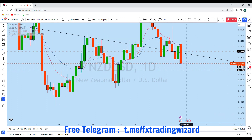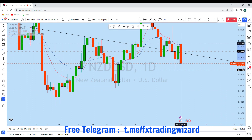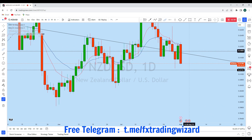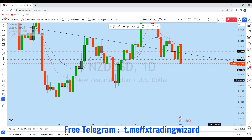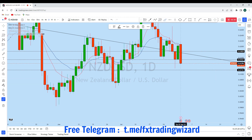Looking at the daily time frame, we can see this is the daily price action. The price has crossed the screen candles completely to the upside and also to the downside. Today's candle shows the price completely breaking down and below this support level on NZD/USD, and it is highly likely that we could see the price moving to the downside.